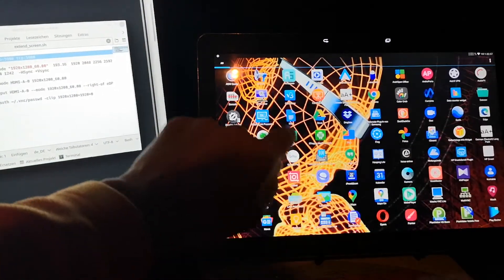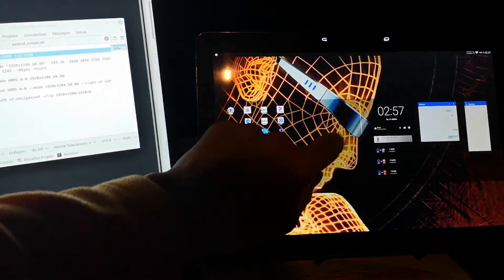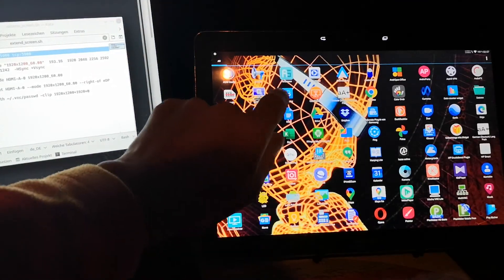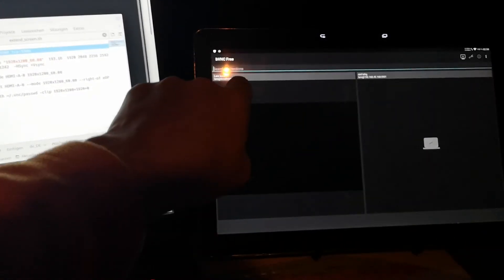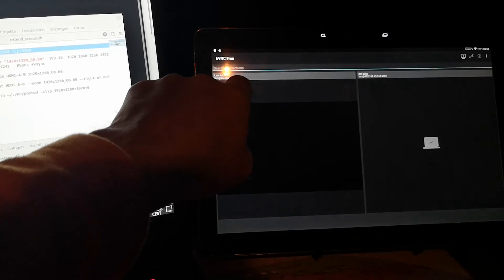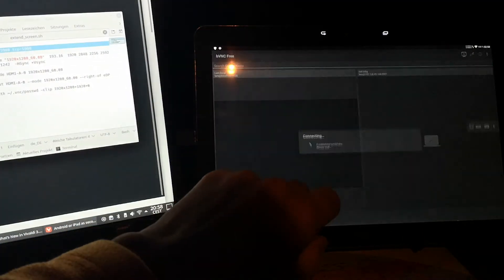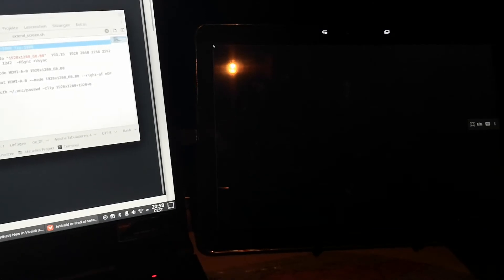Open the VNC Viewer. As the connection address, enter localhost 59000. Enter the password and we are connected.